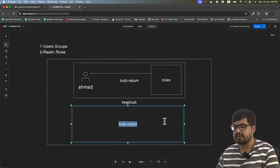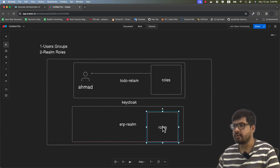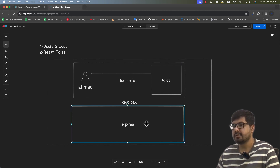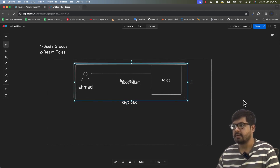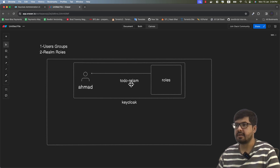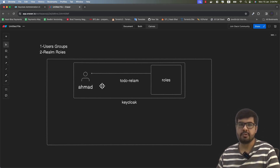These roles are known as global realm roles, which are global to this specific realm only. If we have another realm — say an ERP realm — the roles will be different for that ERP realm and will be assigned to its specific users separately. So realm roles are global for a specific realm and can be assigned to any user within it. The second option is user groups — inside each realm we can also have groups and we can group users based on different roles.